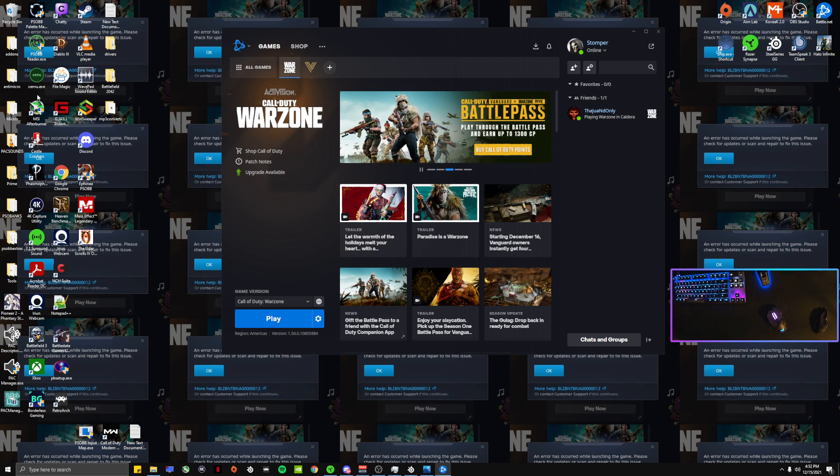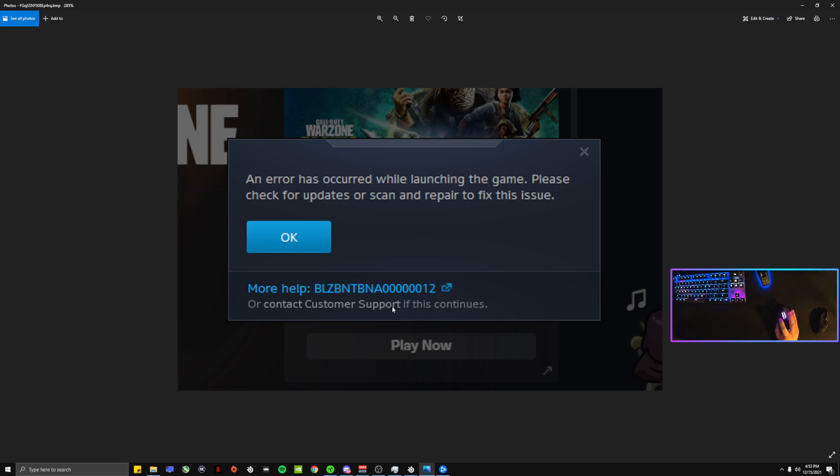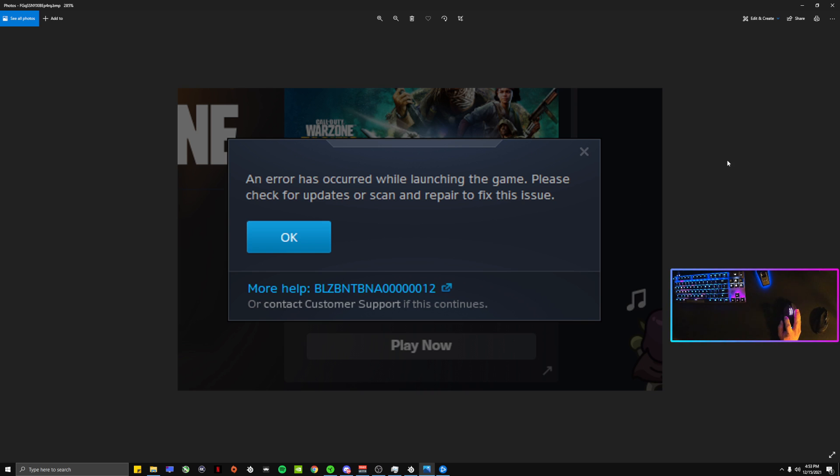So the fix for this would be this error right here: 'An error has occurred while launching the game. Please check for updates or scan and repair to fix this issue.' It has something to do with the update they released today. I don't know why, but you know they're always messing a few things up.